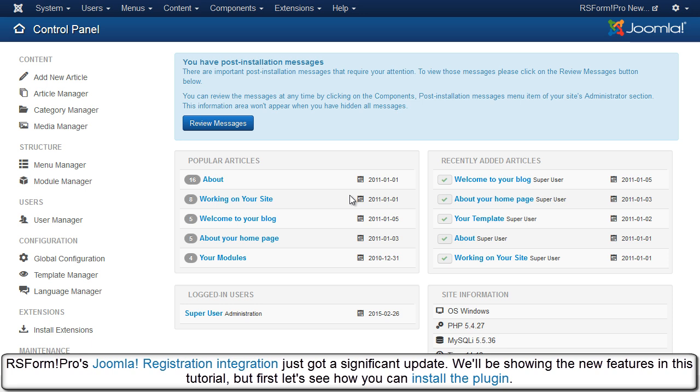RS Form Pro's Joomla registration integration just got a significant update. We'll be showing the new features in this tutorial, but first, let's see how we can install the plugin.